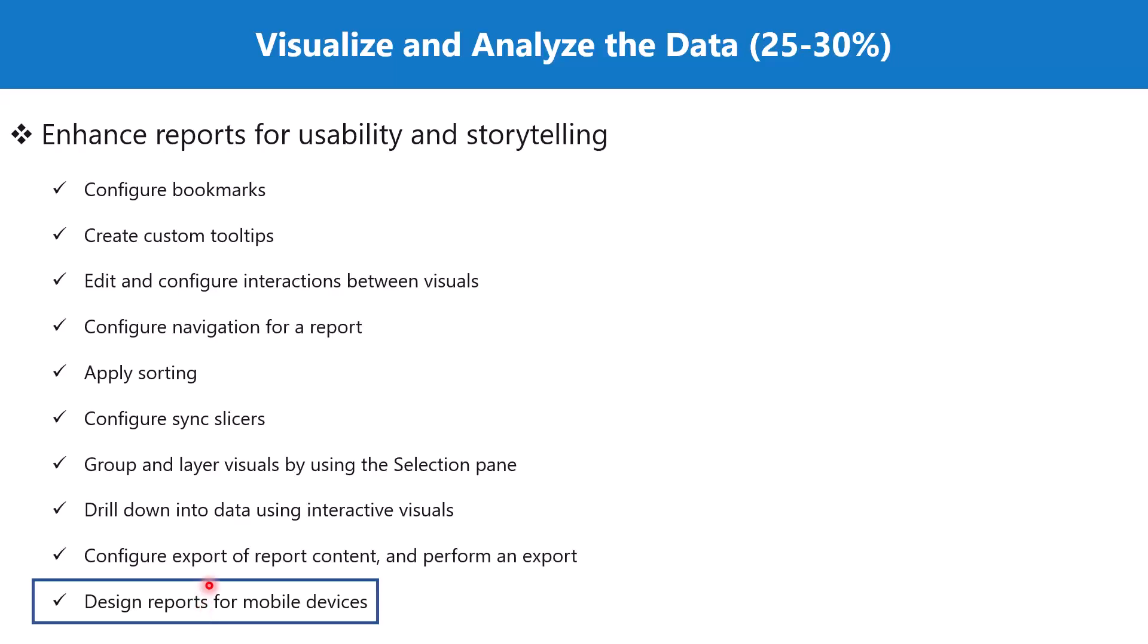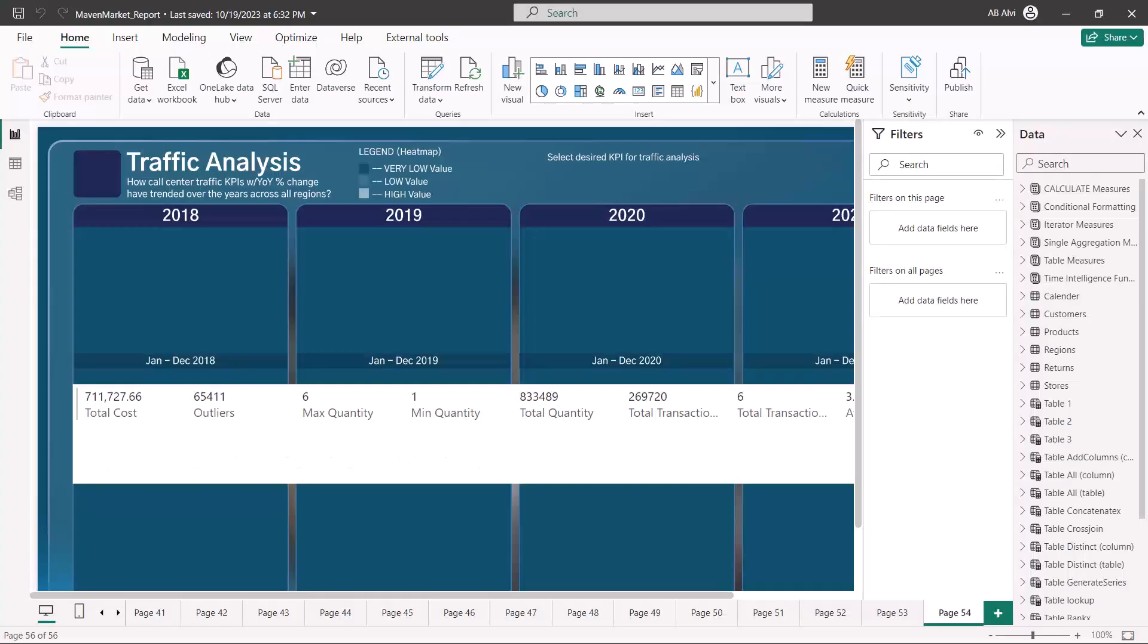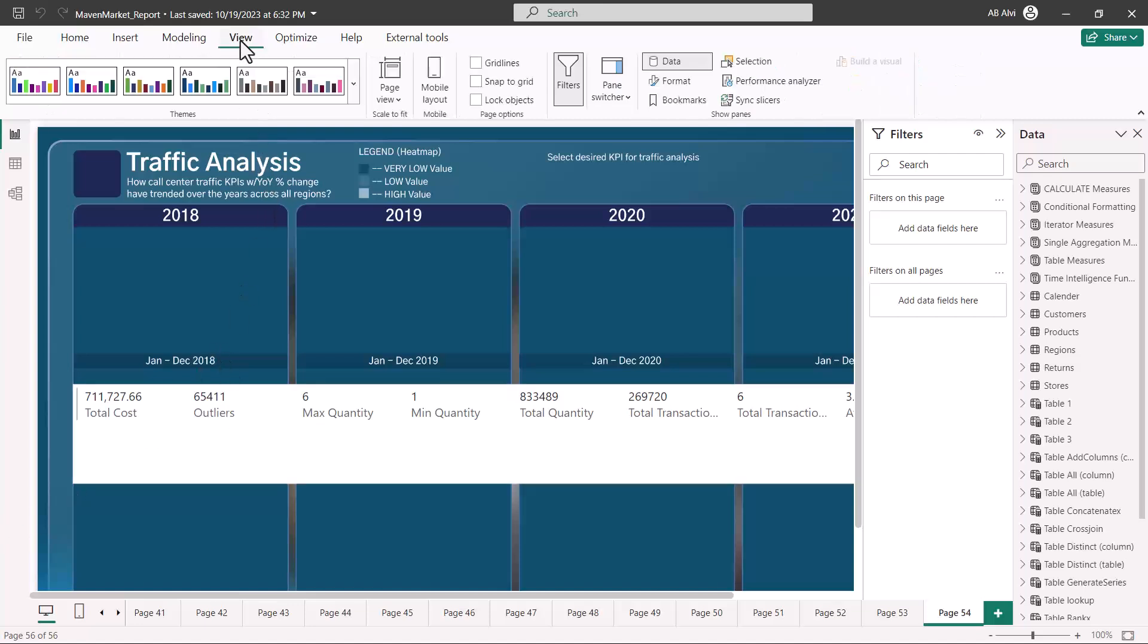So let's first explore the Power BI Desktop environment and then we'll go to the Power BI Service. Here I am inside Power BI Desktop, and if I go and explore the View option, there is this option which says Mobile Layout.